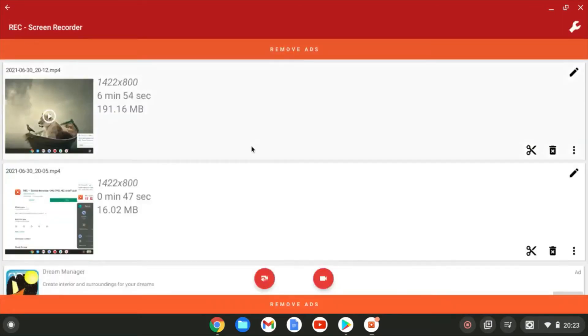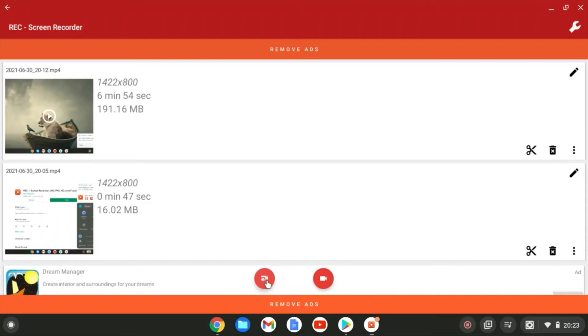So you've got an icon here on the left to record with sound from the microphone. I never tend to bother to use that. I don't find it brilliant. But what I do do is just hit this record button on the right that just records the screen.